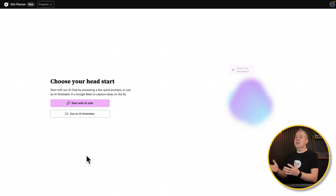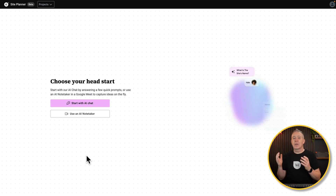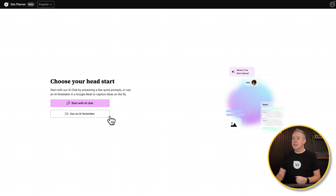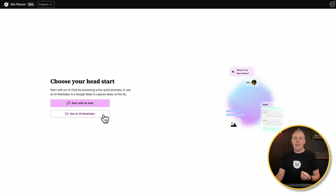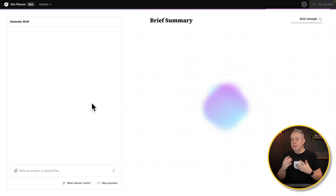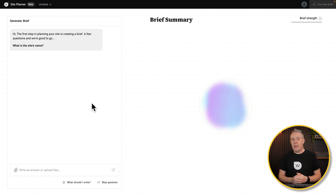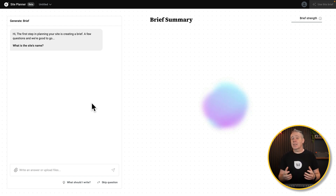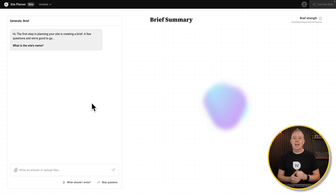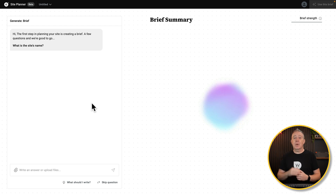This is what you get when you access it — your getting started page. You can use the AI chat or the AI note taker. The AI chat is going to ask a series of questions. Alternatively, you could upload a document that has answers to all those questions. So if you wanted to use this with a client as a starting point, you could give them a questionnaire with those set questions and then input it into this.